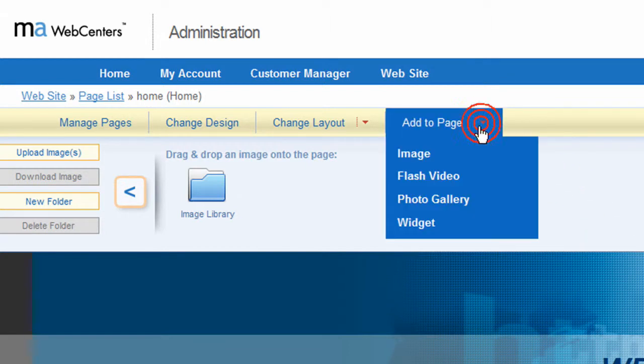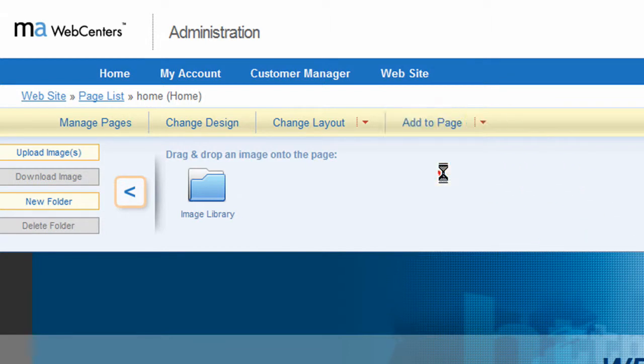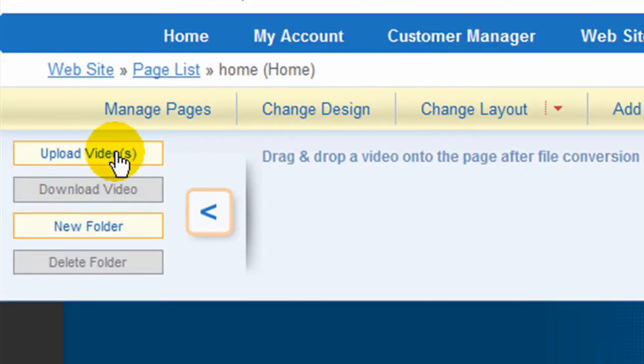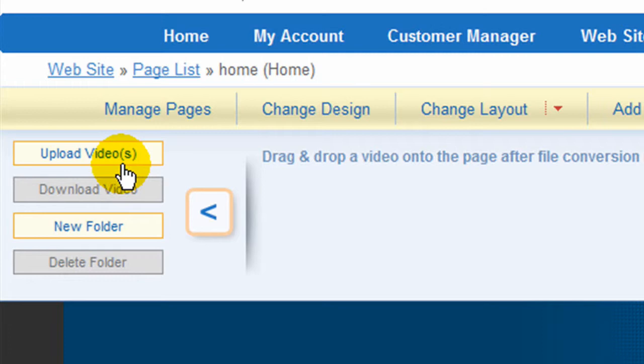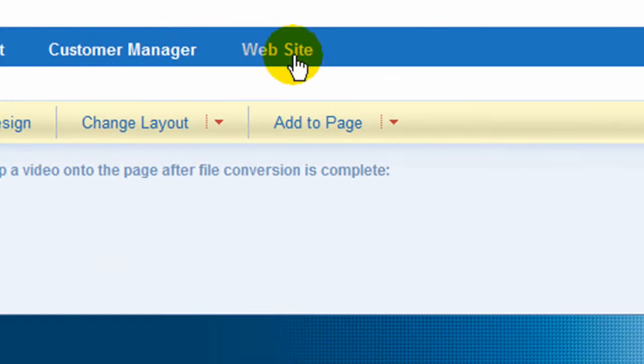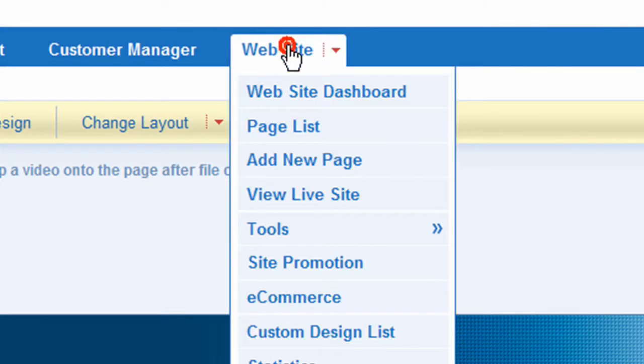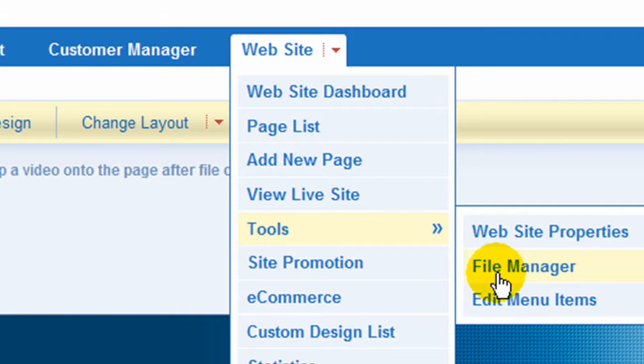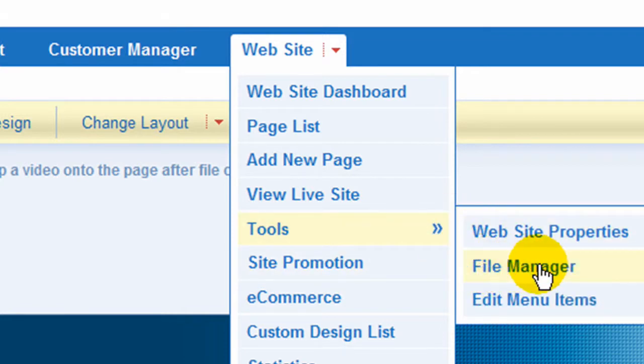If you wanted to add a flash video, same thing goes for that. You can upload the video through here or through your file manager with website here. Go to the tools, go to file manager. There'll be other videos showing how to upload videos, images and placing them into your website pages also.